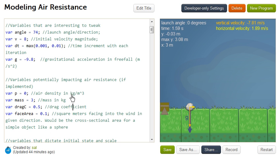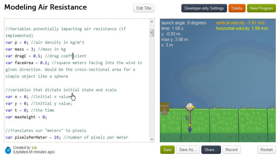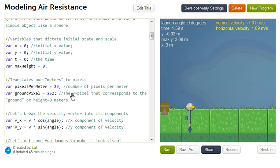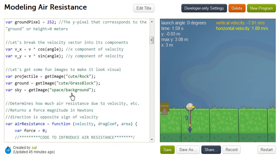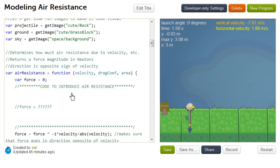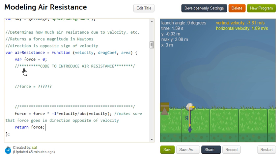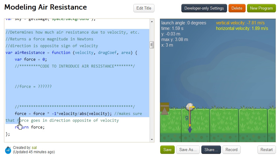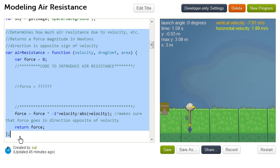And so what I want you to do is to think about how you actually can model air resistance. And we've actually implemented an air resistance, or we've put up a shell of an air resistance function right over here. We haven't implemented it. That's for you to do. And it takes in some inputs like the velocity in a given direction. So this could be the x-velocity, the x-component of velocity, or the y-component of velocity, the magnitude of that velocity, and the x for the y-directions.